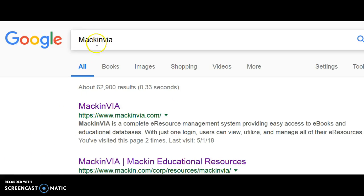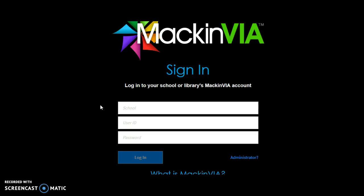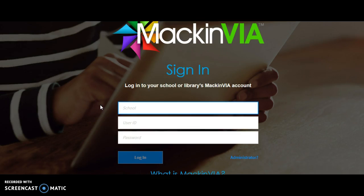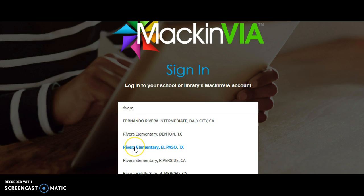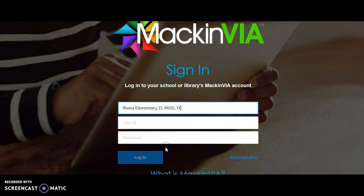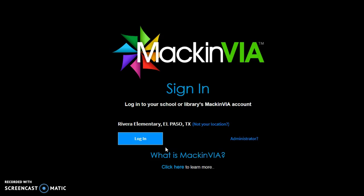Simply Google MackinVia and log in. Make sure to type Rivetta in the school field — we can use that field now and it will personalize your login for you. Type in Rivetta and make sure to select El Paso, Texas. It won't work otherwise.